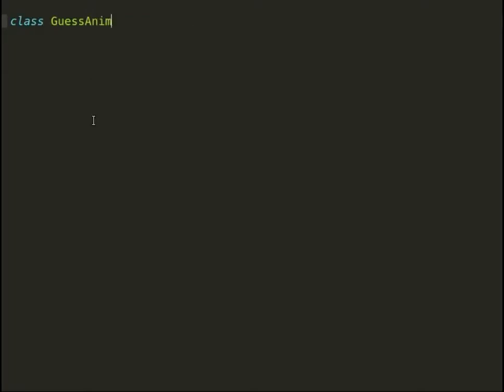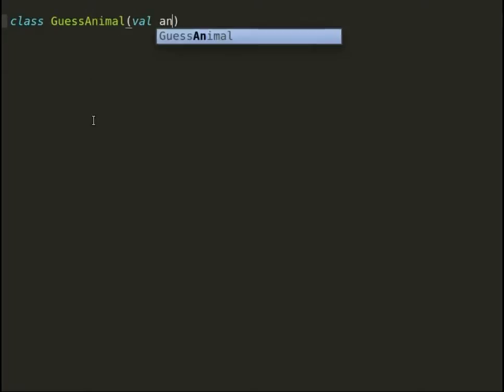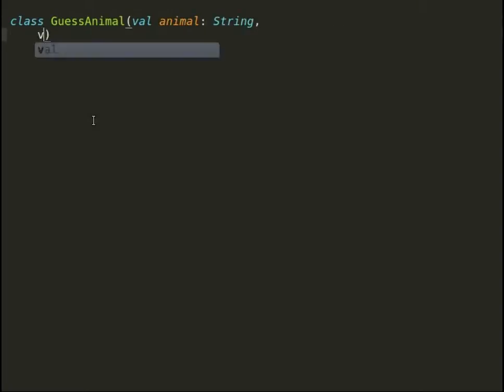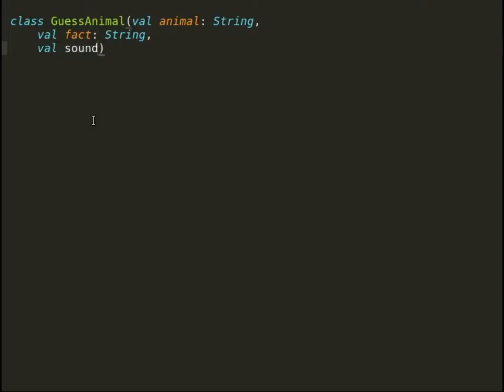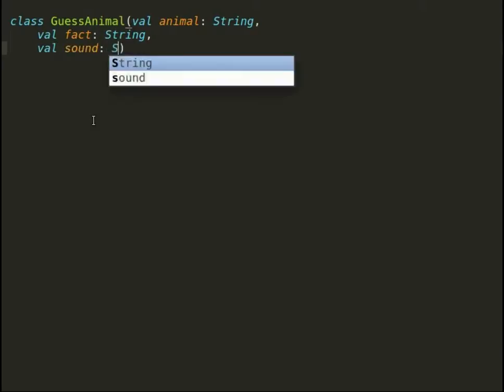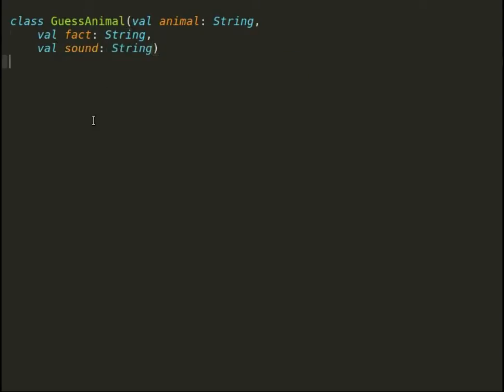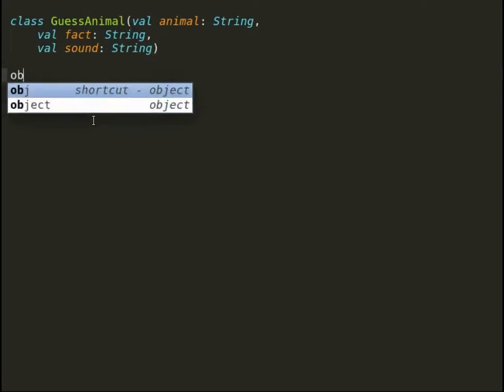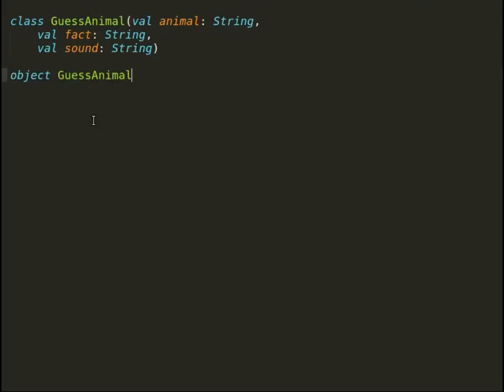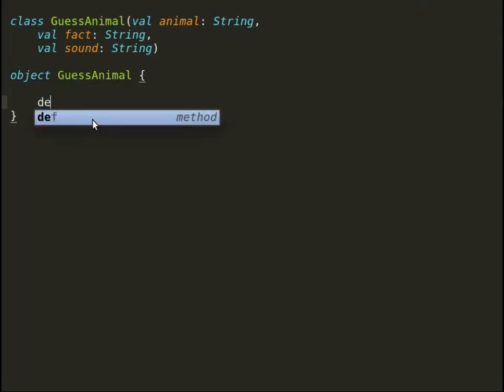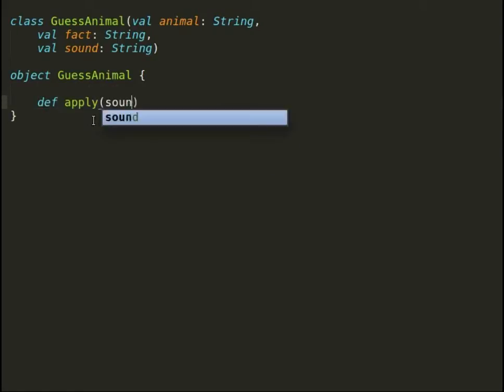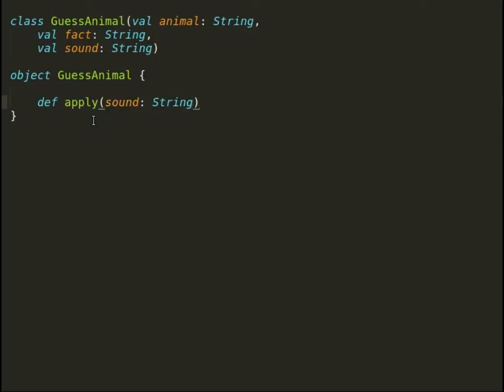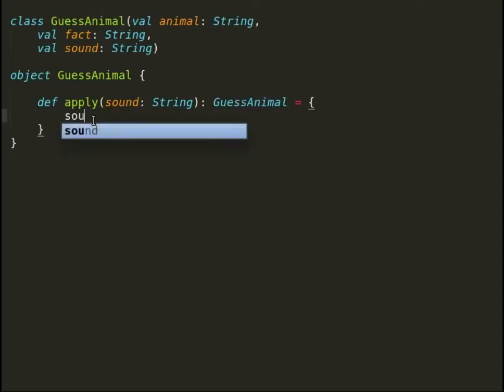So let's have a look at companion objects and factories. Here in this example, I want to declare a GuessAnimal class that would guess the animal based on its sound. GuessAnimal class will have parameters: type of animal, a fact about the animal, and the sound it makes.